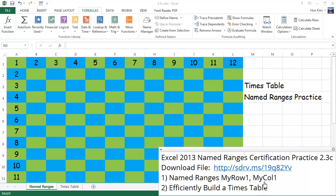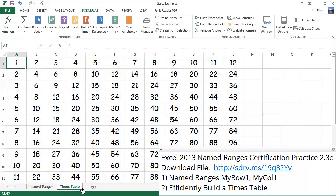Let's practice some named ranges. You can download this file at sdrv.ms/19q82Y V. This file has two worksheets: one is the named ranges worksheet and the second is times table.